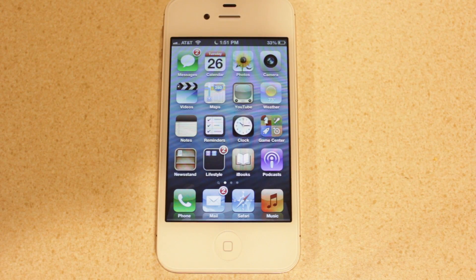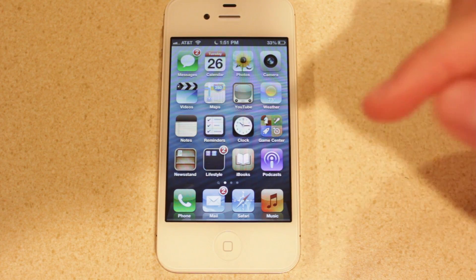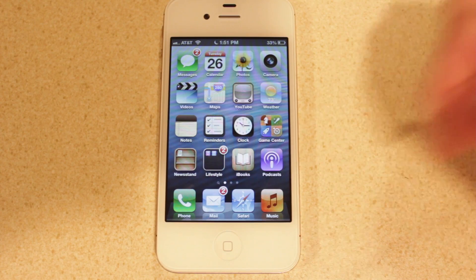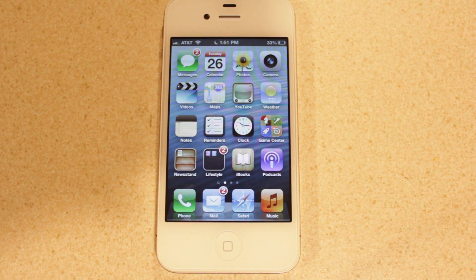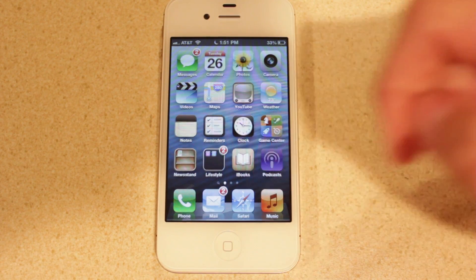Hey guys, what's up? This is Nate here, and today Apple has released their new podcast application. This is a new standalone app that you can currently download in the App Store. So in this video, we're going to be taking a look at it.